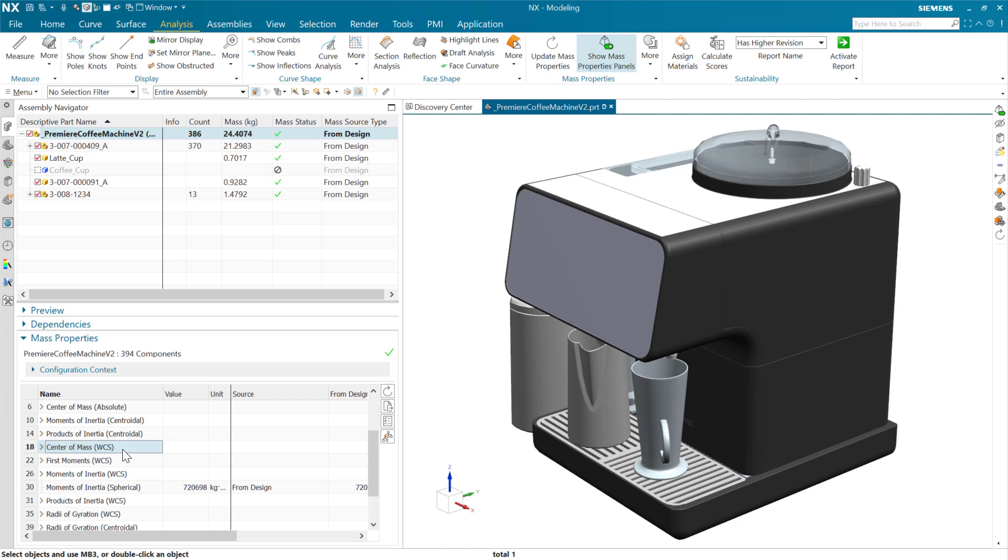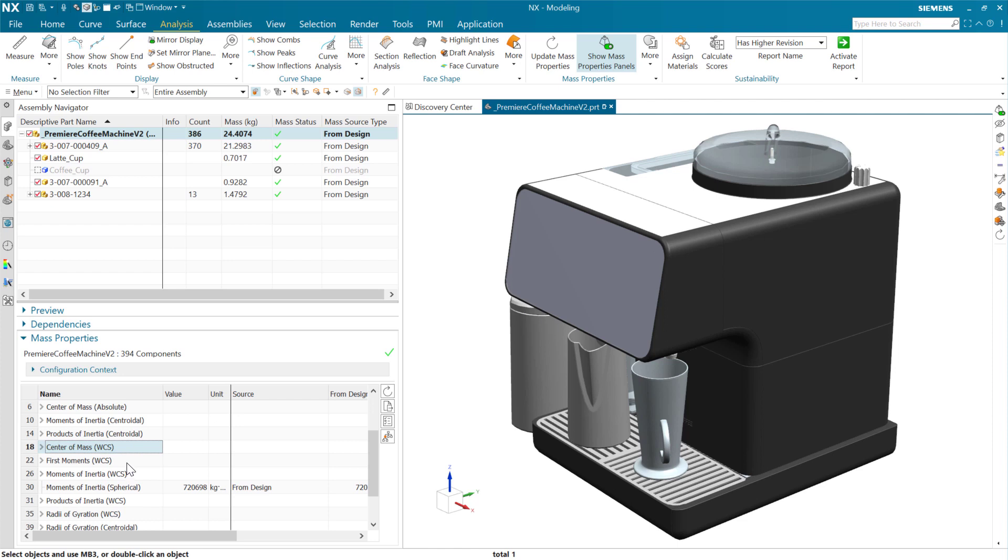And again, this is measured with the center of mass of the parts. We've normally done that with absolute coordinates relative to the assembly, the displayed part. And we can do that relative to the WCS now as well. This of course brings center of mass in line with all the rest of the inertial properties.